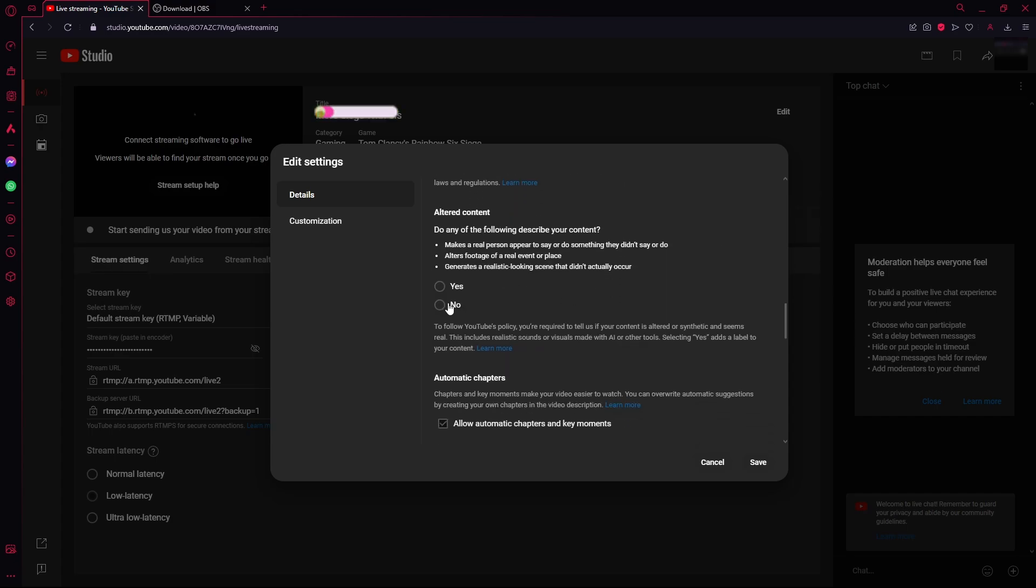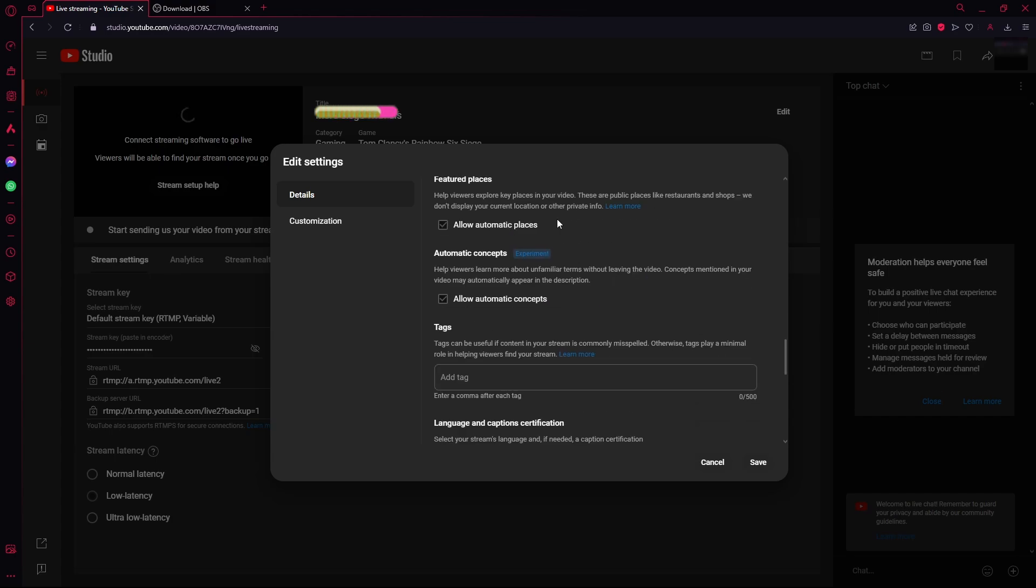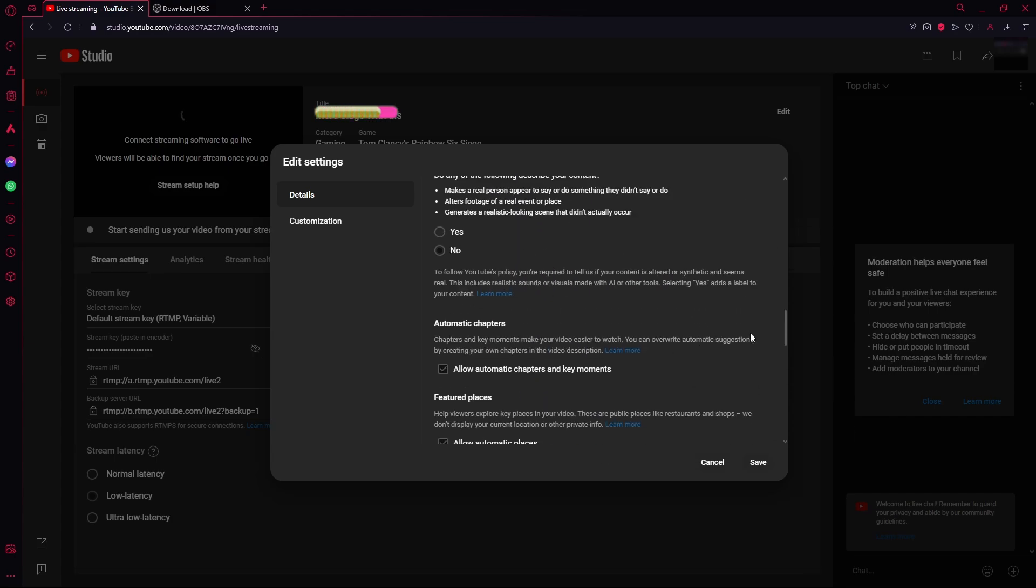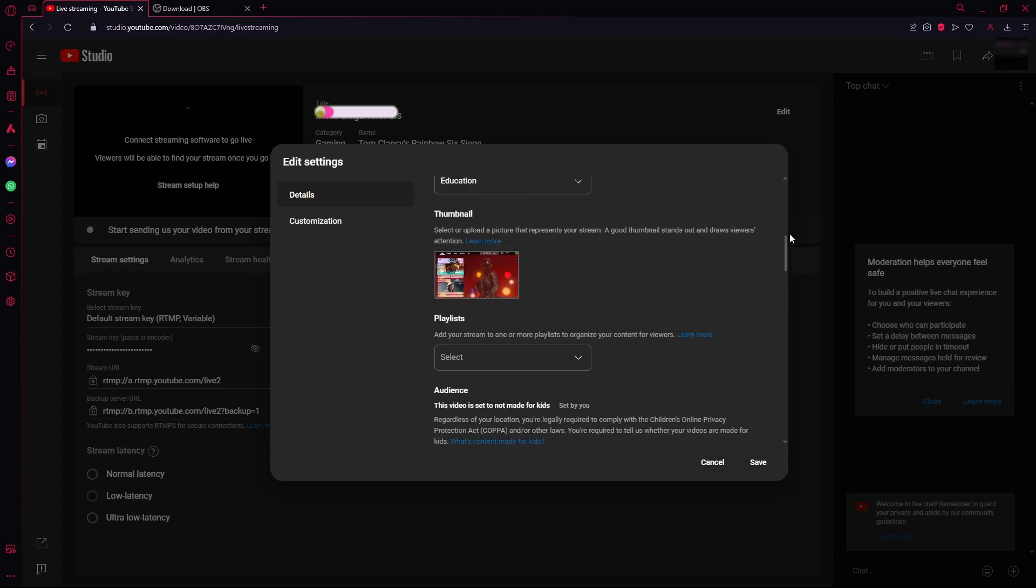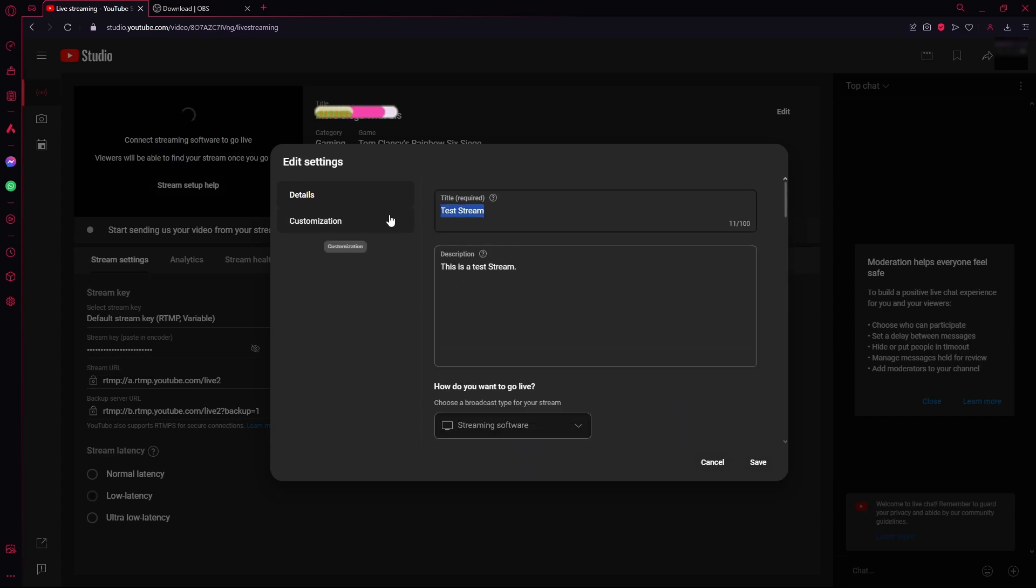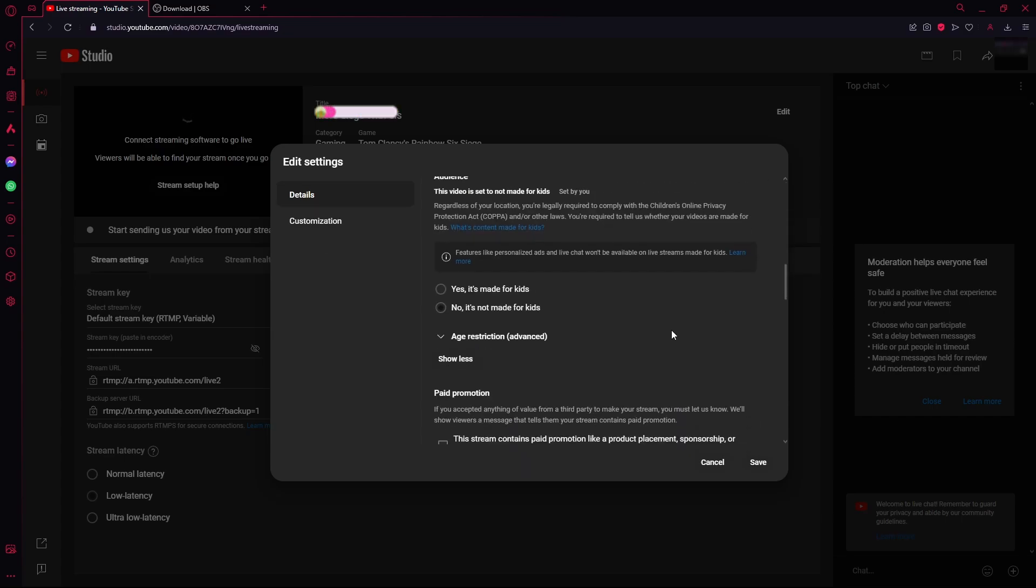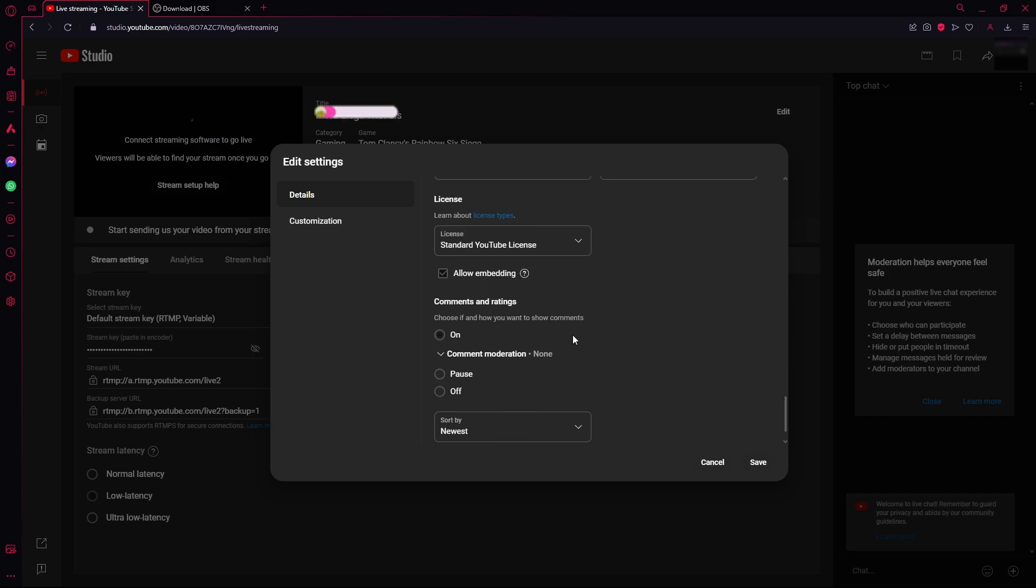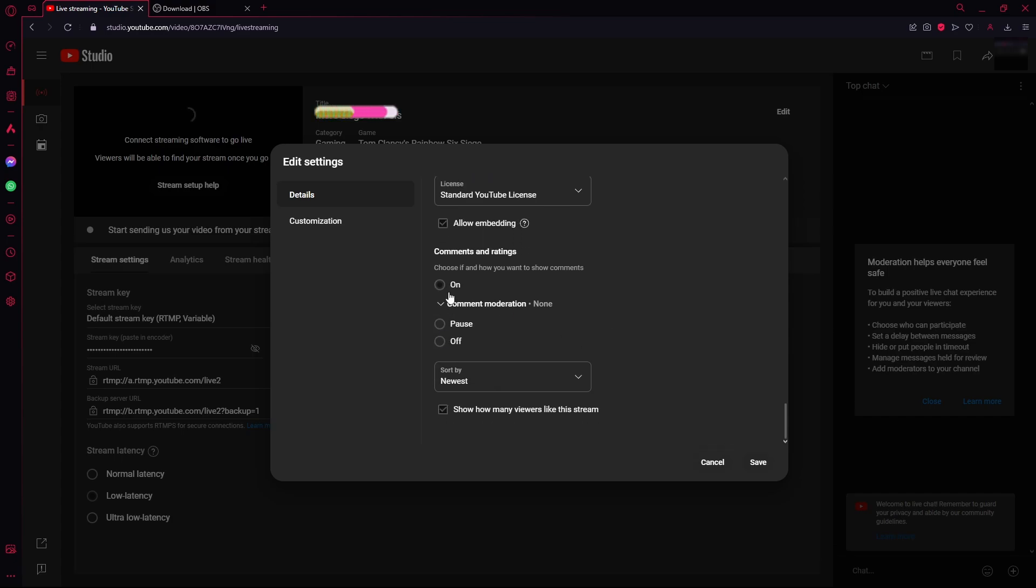There's no altered content so click on no. All of that is fine. You can enter the tags over here for people to find your stream via the YouTube search. And then the language. All of these are fine.